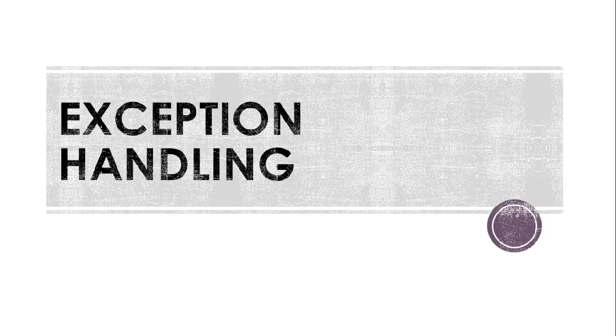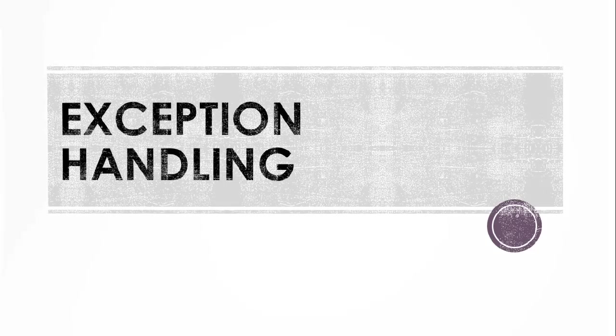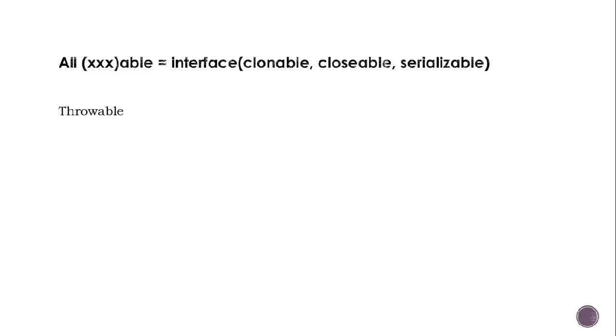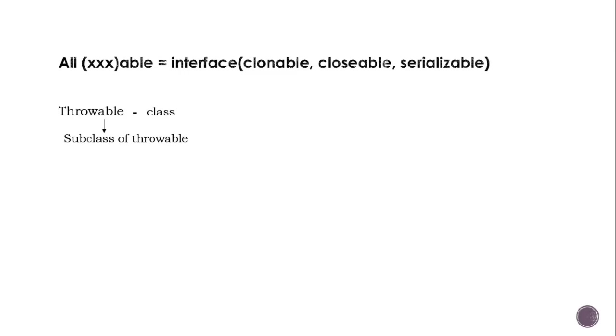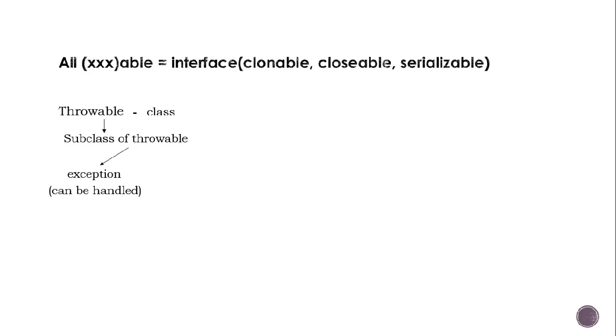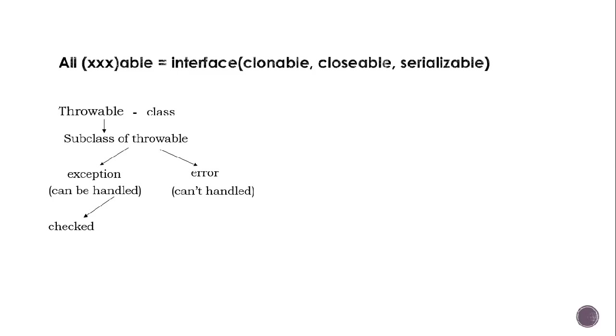Hello guys, in this video I am going to teach you exception handling. All -able interfaces like Clonable, Closeable, Serializable. Throwable is a class and the subclass of Throwable is Exception which can be handled and Error which can't be handled. Check exception and uncheck exception.